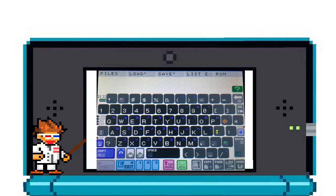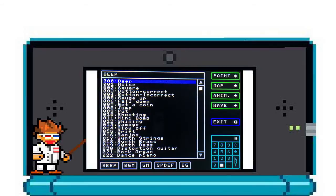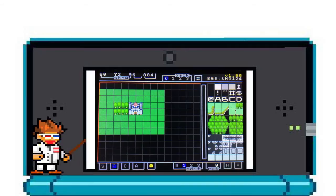First of all, you get to the map editor by pressing the green smile button on the bottom of your keyboard screen. Now from here, you'll select the map on the right hand corner.